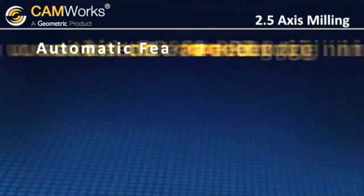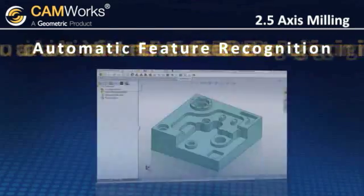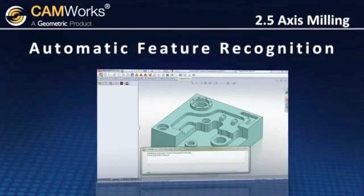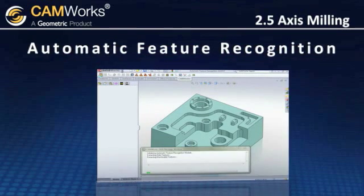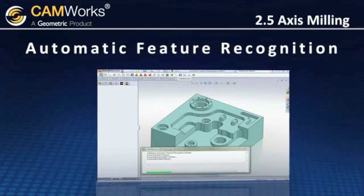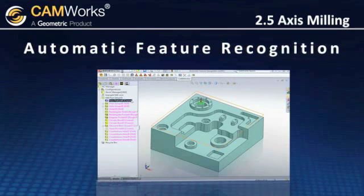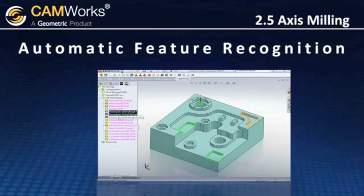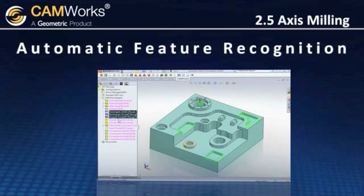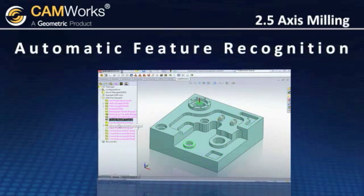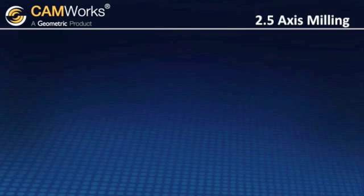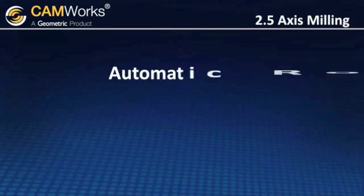CamWorks includes its powerful automatic feature recognition technology, which saves you time by analyzing the model and defining actual machinable features, such as holes, slots, pockets, bosses, and tapered and filleted pockets.